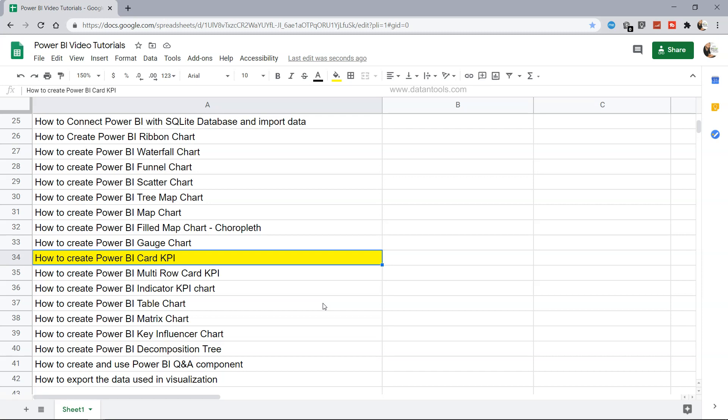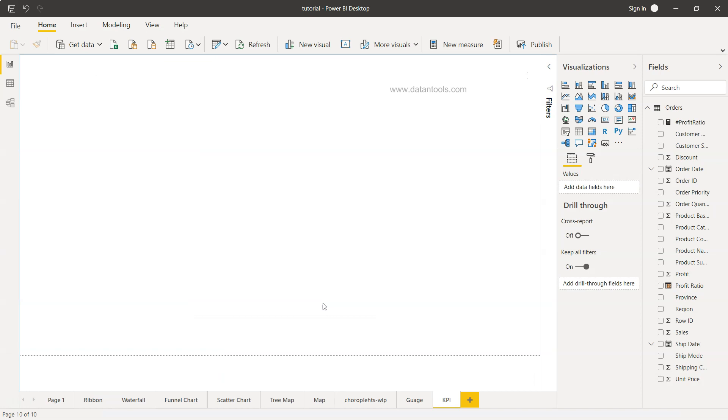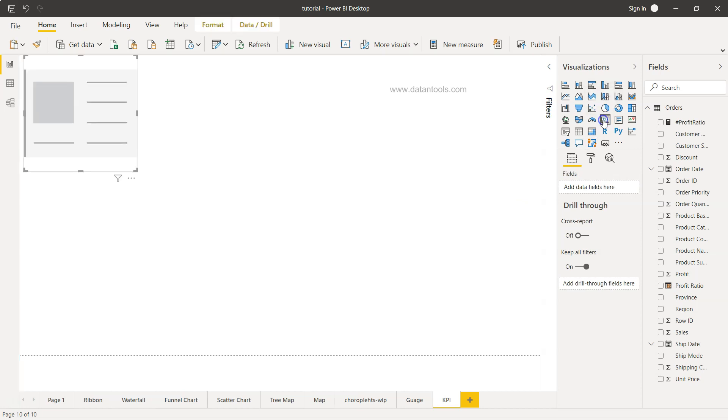Alright, now let's see the card KPI within Power BI. Here we are in Power BI, and the card KPI is present over here. If I click it, this is a very simple square box.